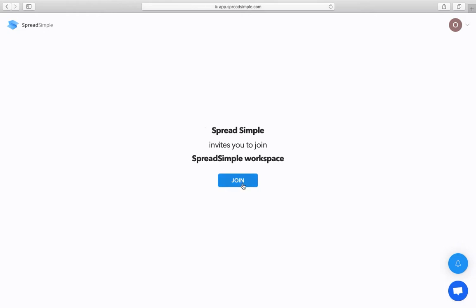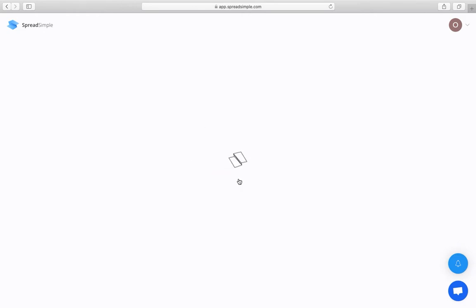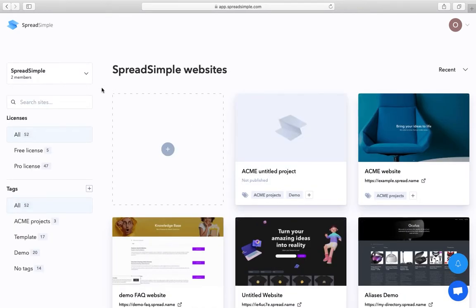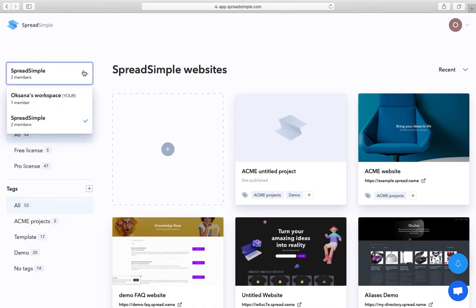Then after they click on join, they will be redirected to your workspace, your website list. Now your editor can switch between two workspaces, their own and yours.